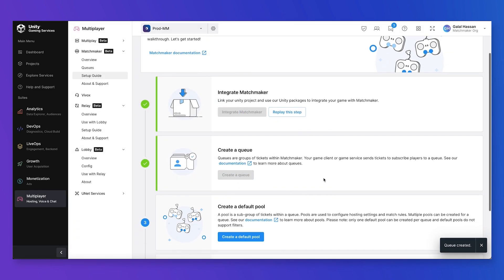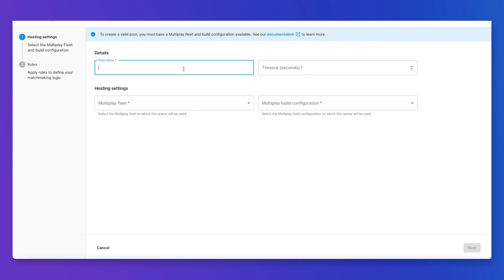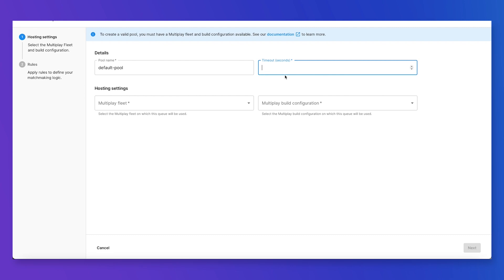Now that the first queue is created, we can start with creating our default pool. Pools are a way to subdivide queues within the matchmaker — we're going to talk about pools in a minute. I'm going to choose a pool name: default pool. The timeout here is set so that tickets that could not find a match are timed out. I'm going to say 60 seconds.